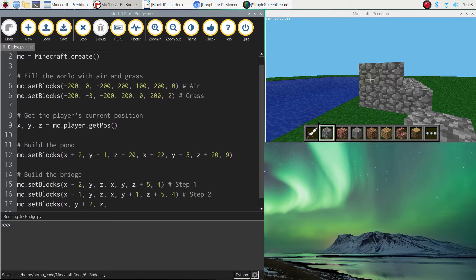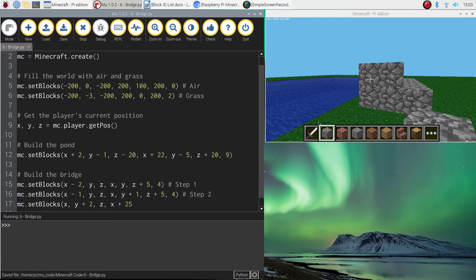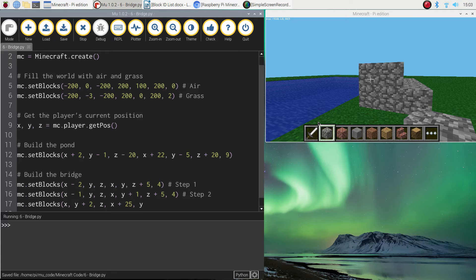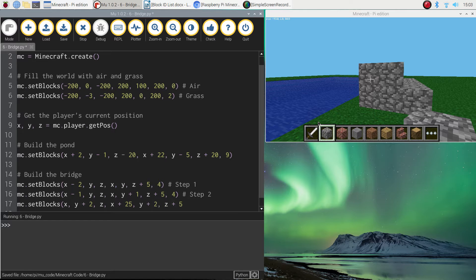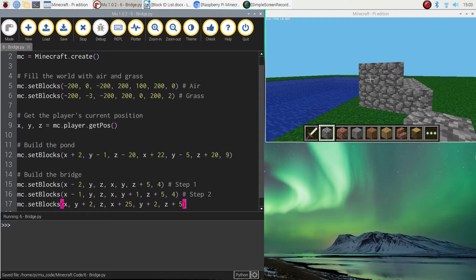And then our finishing positions will be X plus 25. So it's going to be 25 blocks long. That'll get us to the other side of the lake. We'll stick with Y where it is at the moment. Actually, no. Y plus two. Because we're up in the air. I forgot about that. And the Z plus five again to finish off with. That means our bridge is the exact same width as our steps. Five blocks wide. We can then put a comment in that says top of bridge.